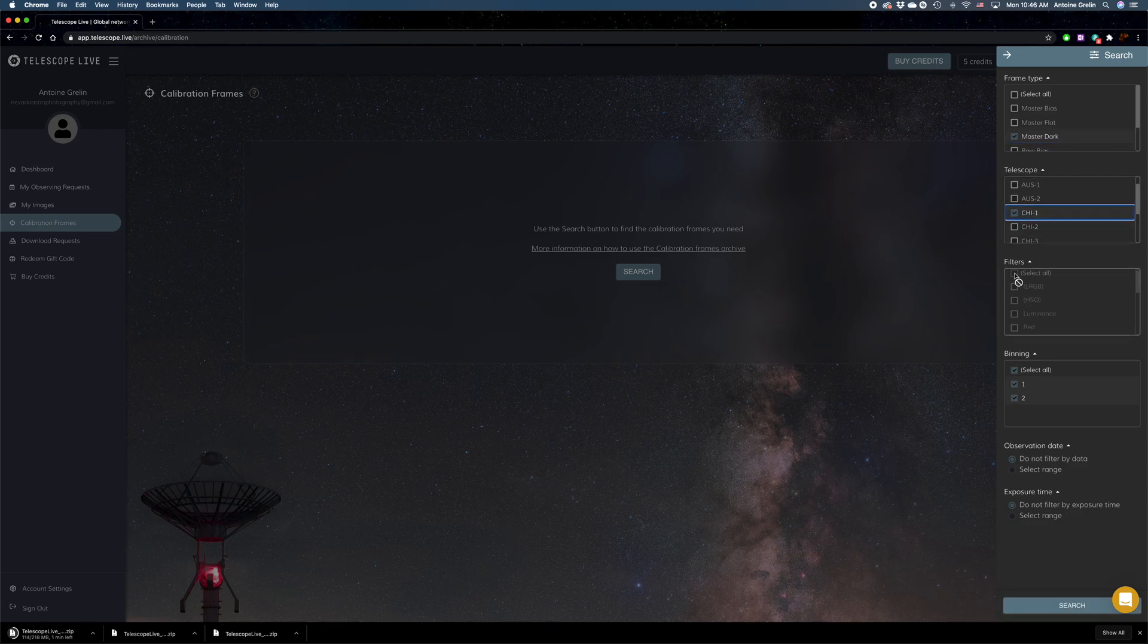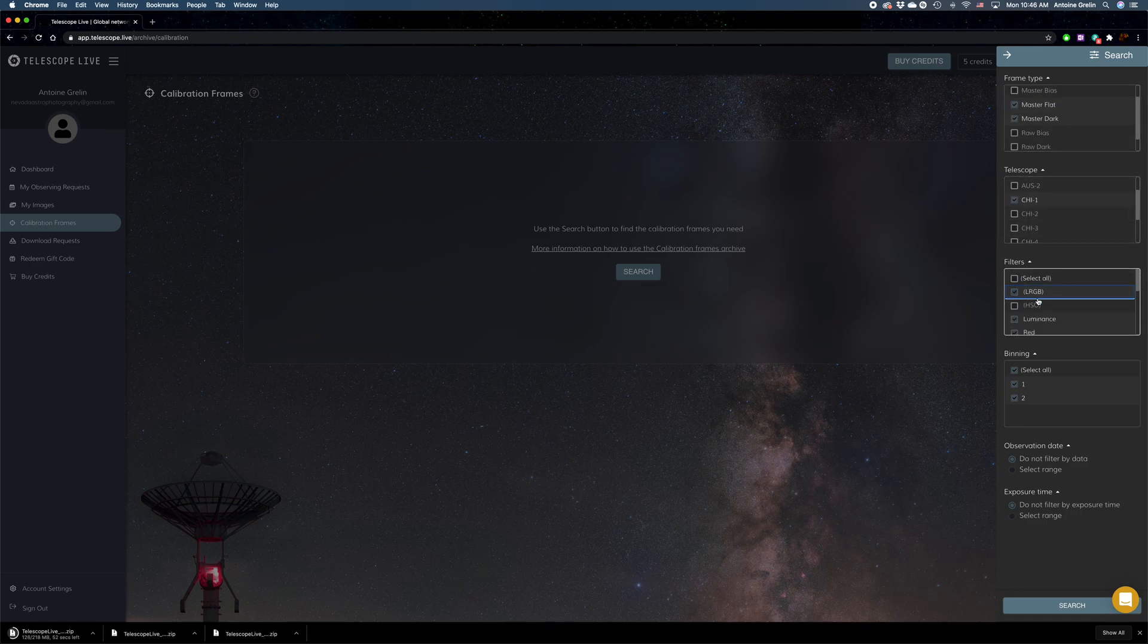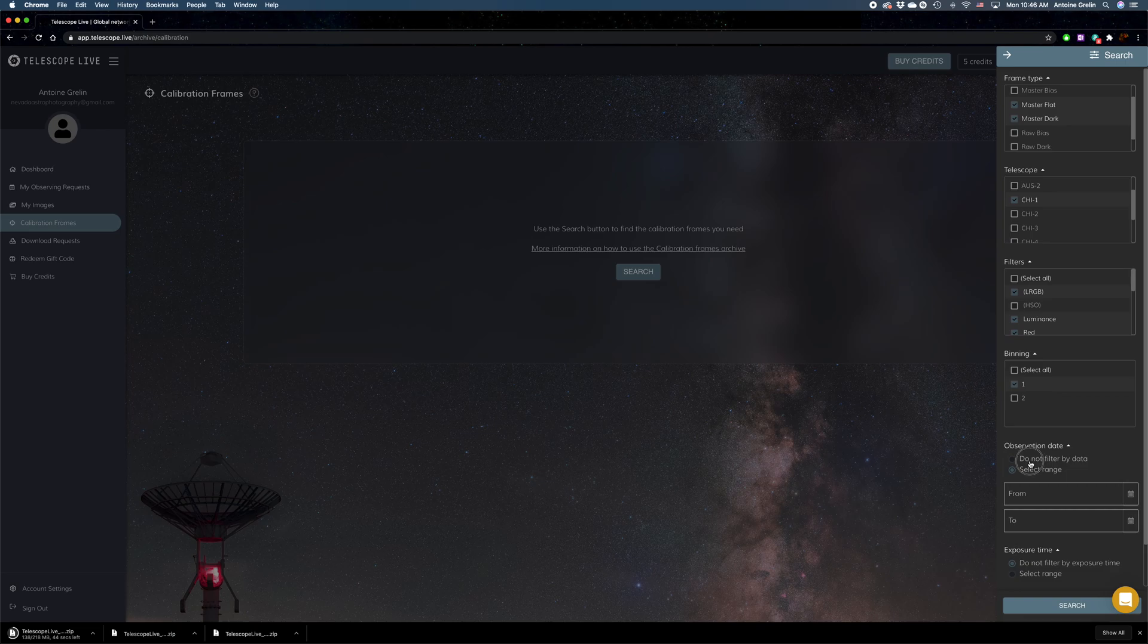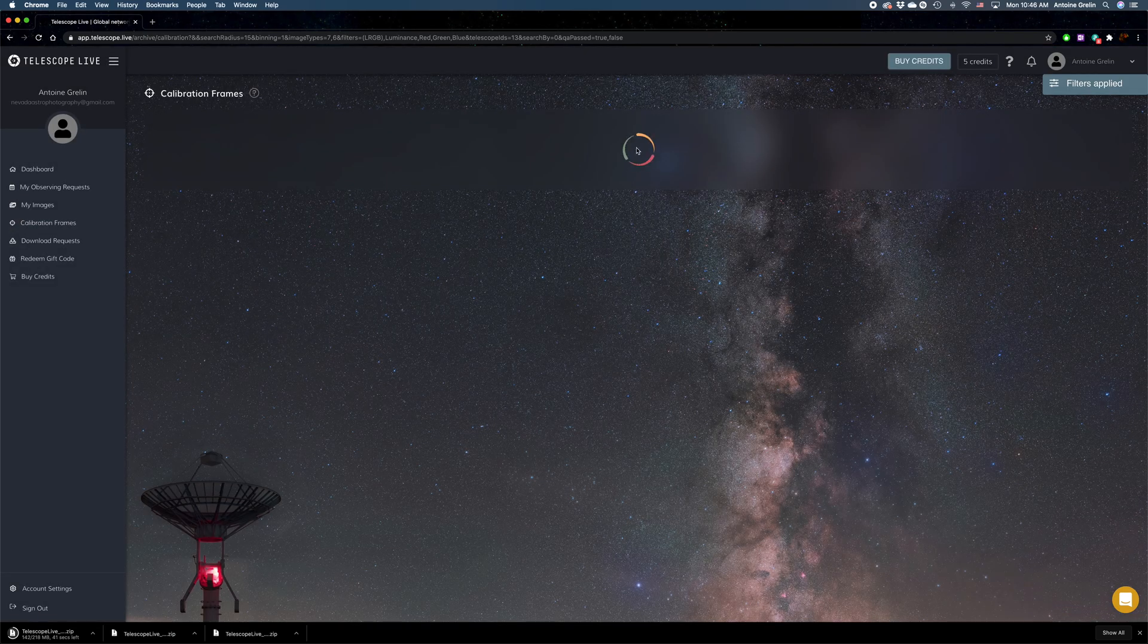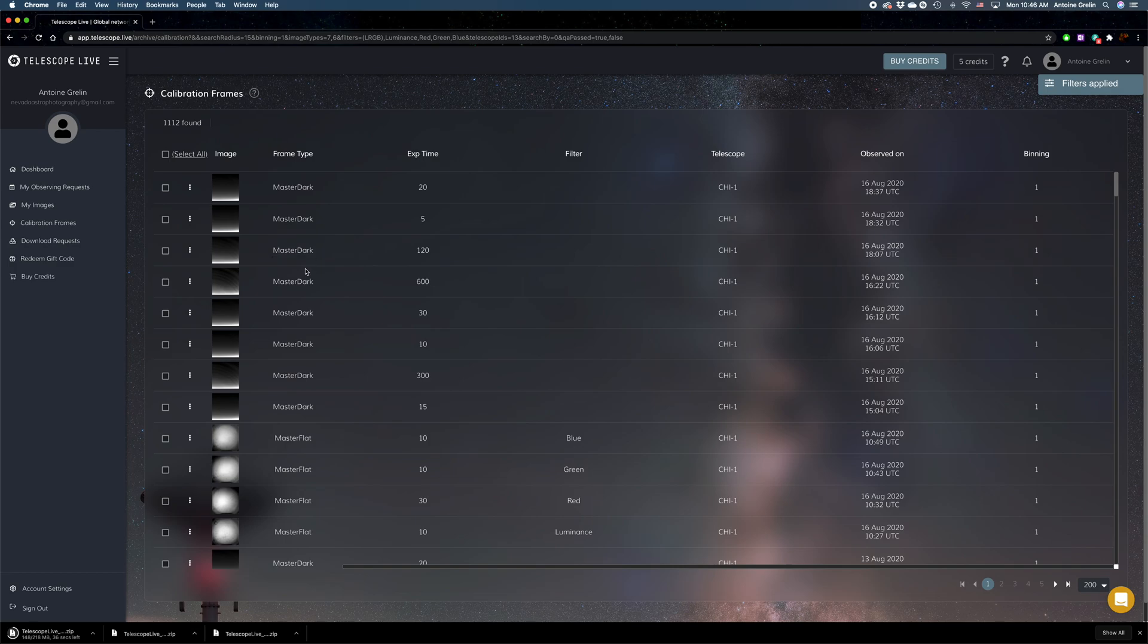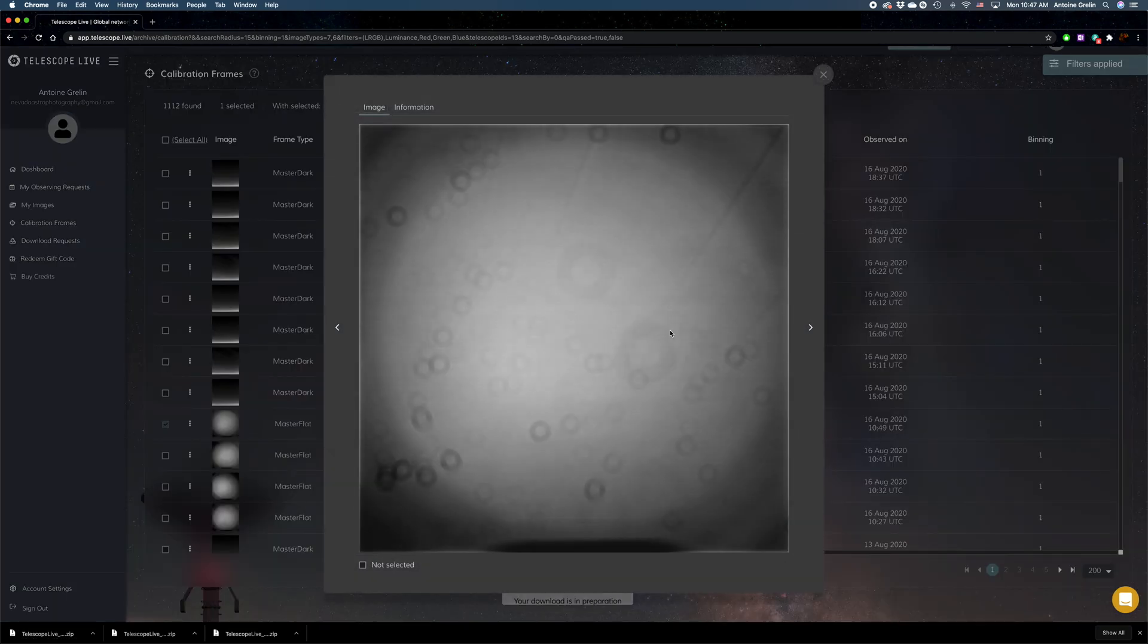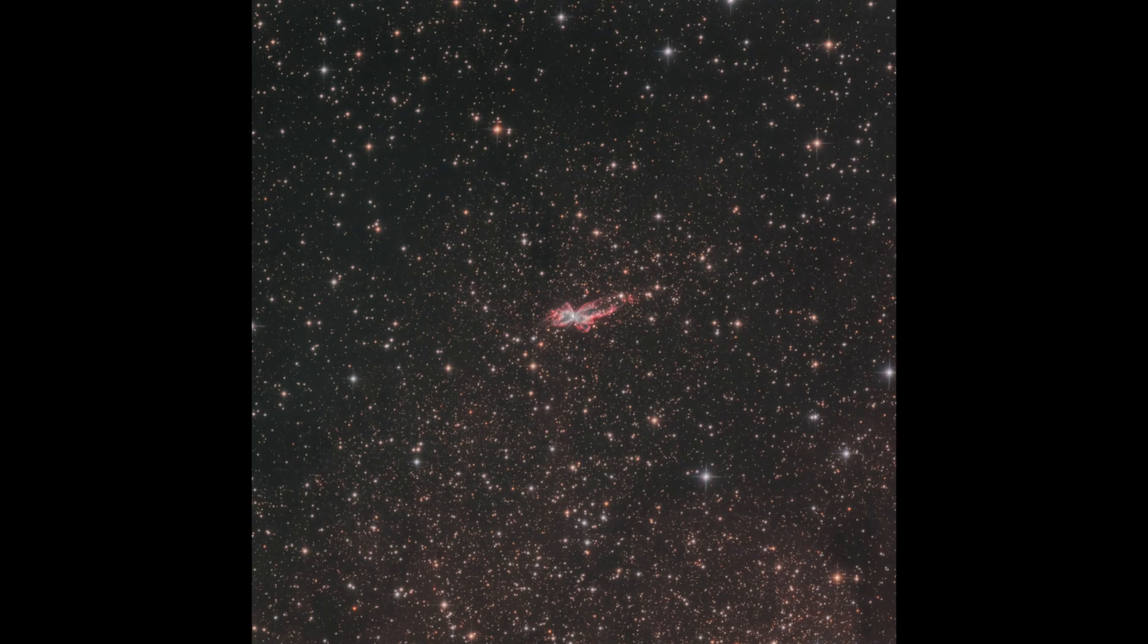bias, flats, and dark frames to calibrate them later. If you want to, you can go through the gallery and look for the calibration frames taken by the telescopes regularly. But if you don't want to bother, you can simply download your light frames—they're automatically calibrated, which is awesome.